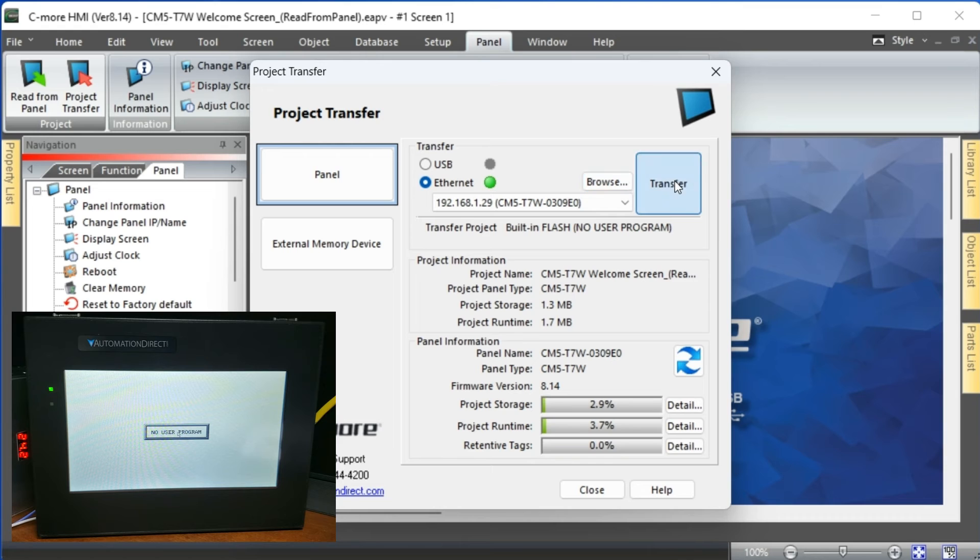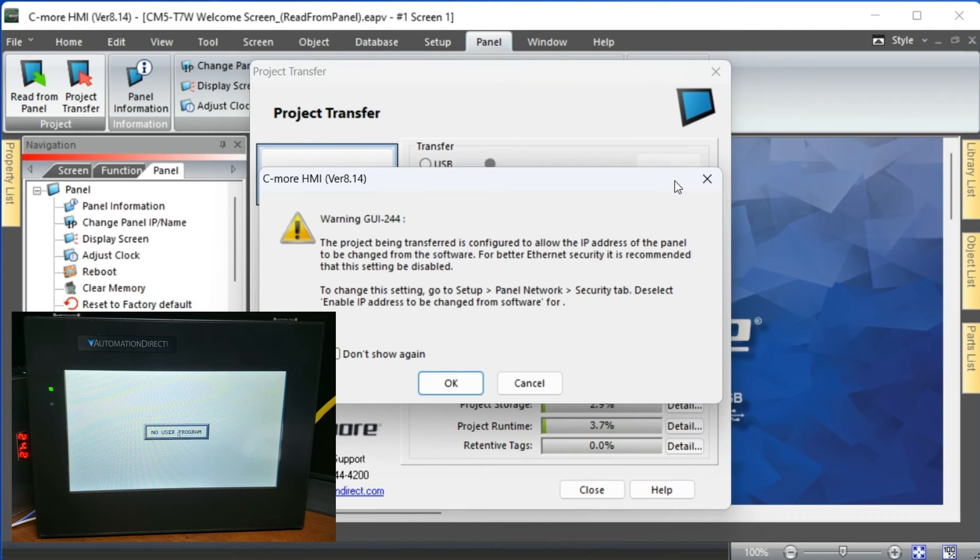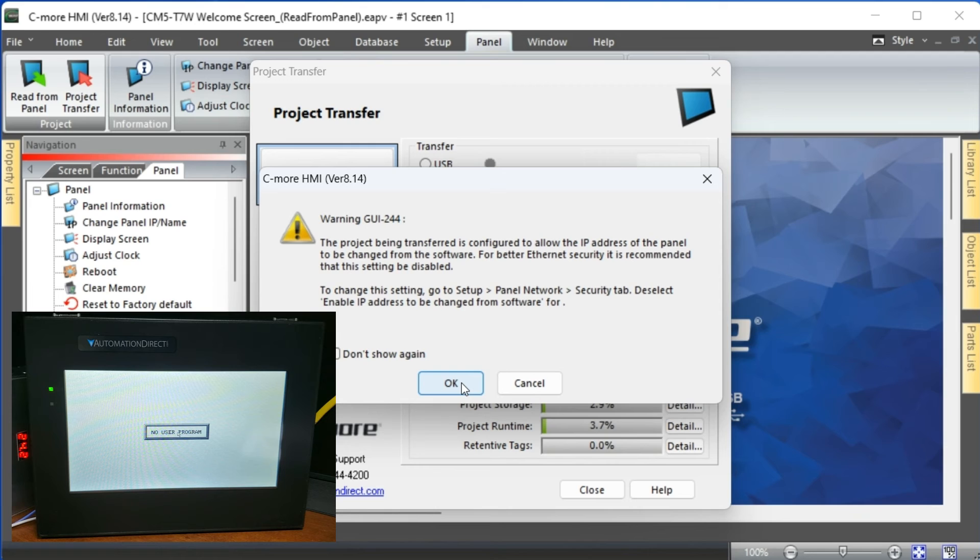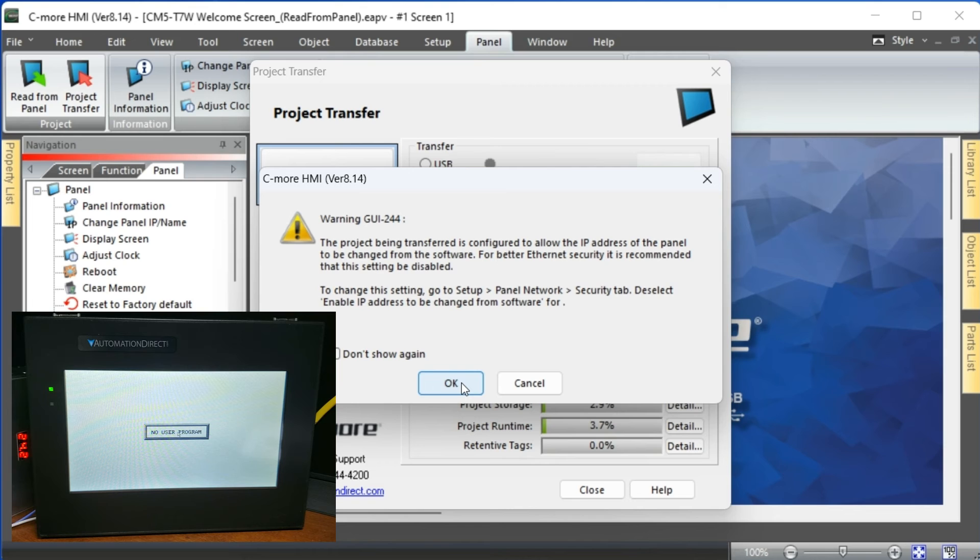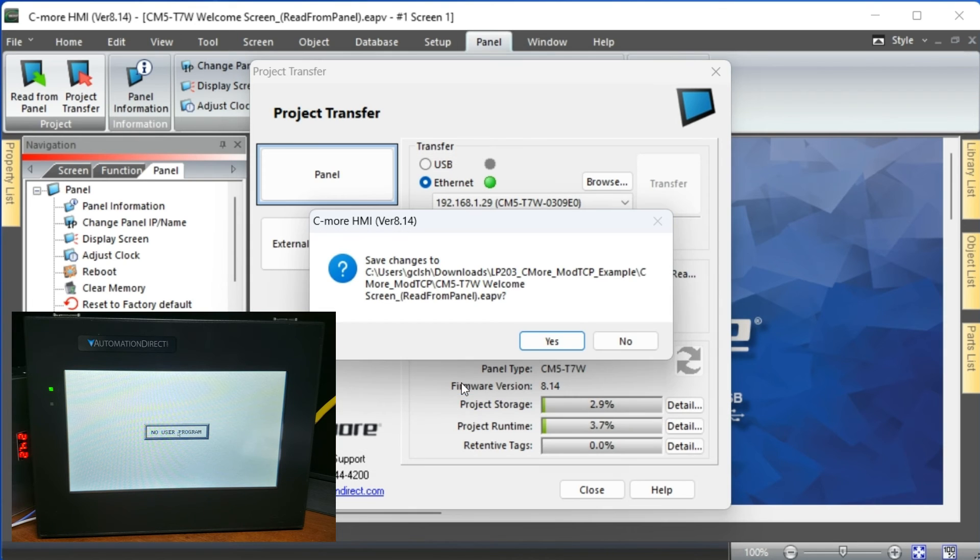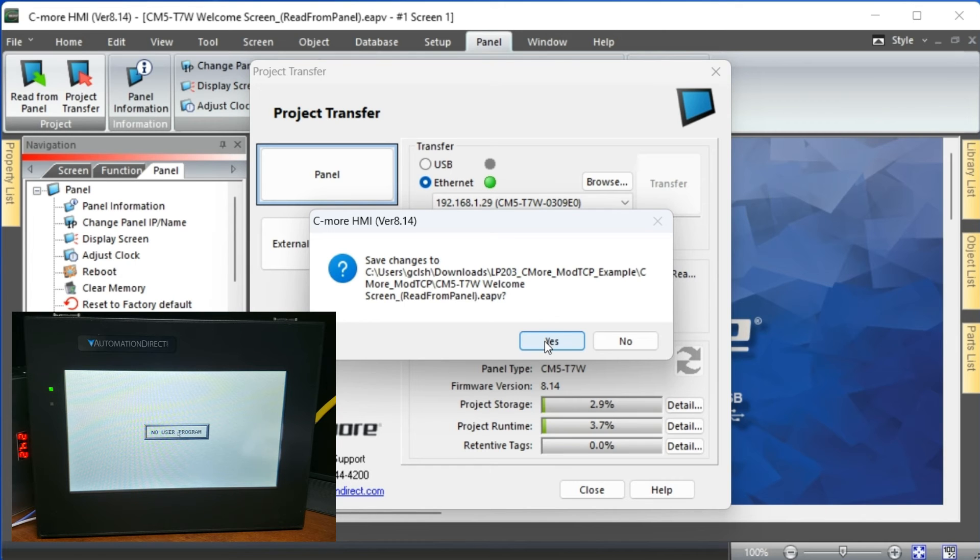A warning message will be displayed indicating that the project will allow the configuration of IP address from the programming software. This can be changed by going to the main menu Setup, Panel, Network, Security, and deselecting Enable IP address to be changed from software. Select OK.